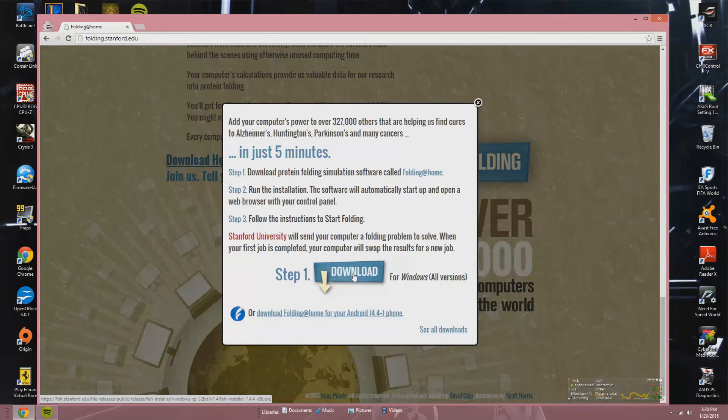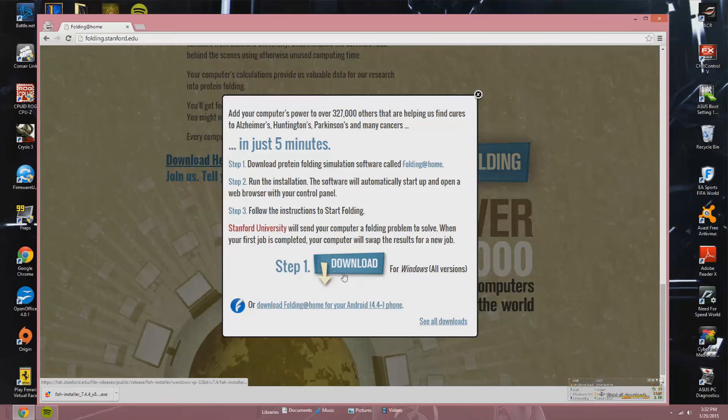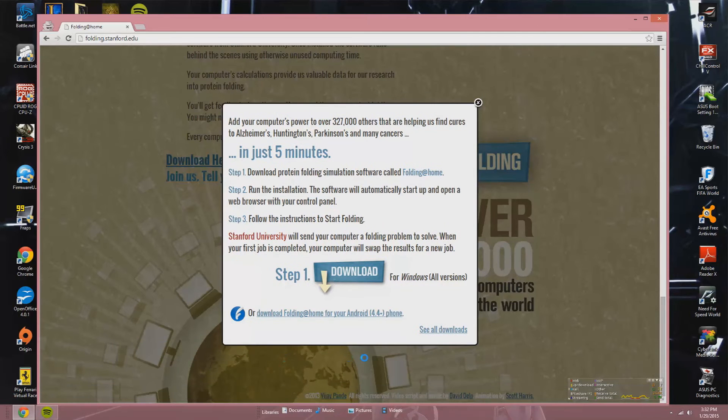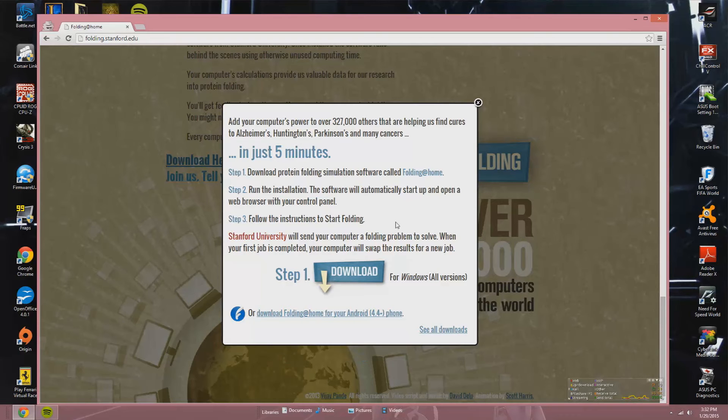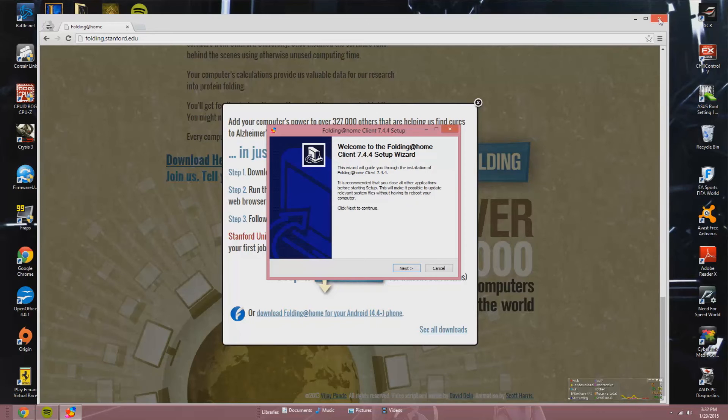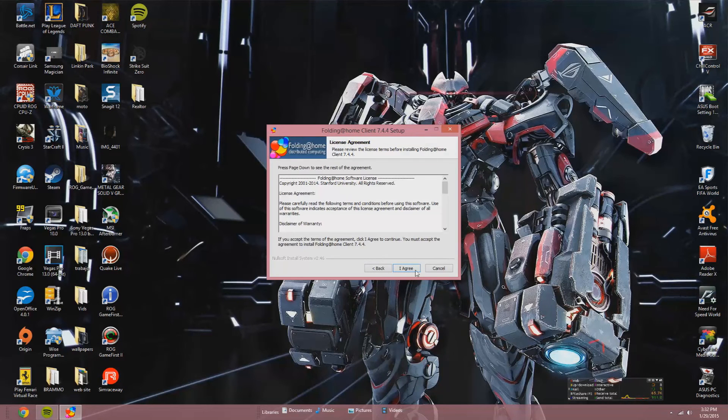Step one: Download protein folding simulation software called Folding@Home. Step two: Run the installation. The software will automatically start up and open a web browser with your control panel. Step three: Follow the instructions to start folding, or click on the site to run Folding at Home directly in your web browser with Google Chrome. Stanford University will send your computer a folding problem to solve, then when your first job is completed, your computer will swap the results for a new job.